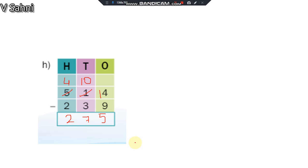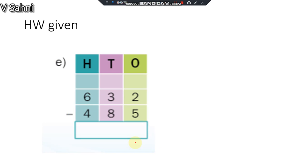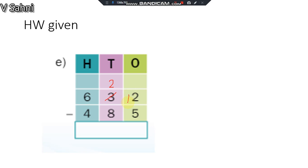This is the second question in the class notes that are given. See the next question now. 2 minus 5, can I do 2 minus 5? No. So what should I do? I will take borrow from 3, 3 will become 2, and this will become 12. This is given to you as homework, so I am just going to explain you here, you are going to do the calculation yourself.